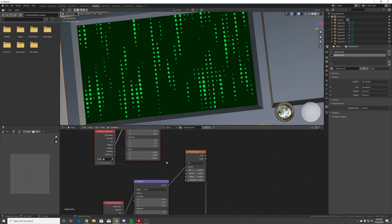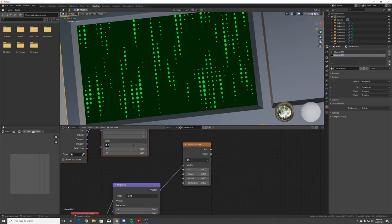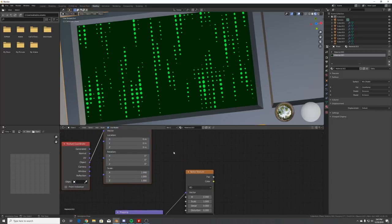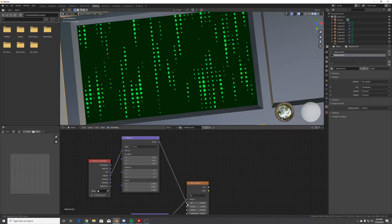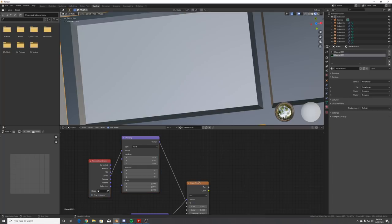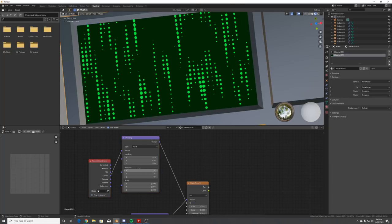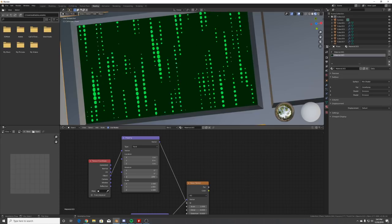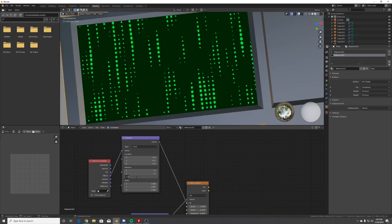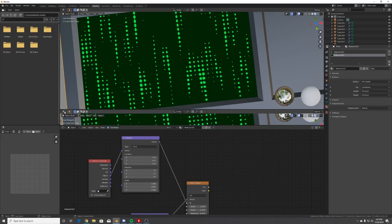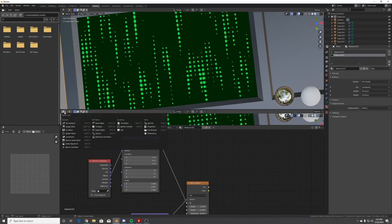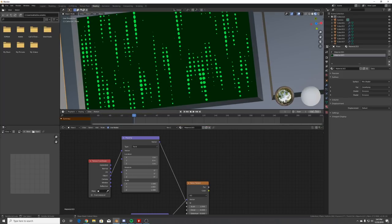We're going to animate this as a looping animation. Duplicate the mapping node, put the scale back to one, and plug this Mapping node into the W input. Rotating on Z will give us a nice animation.